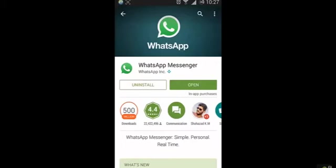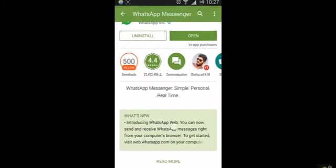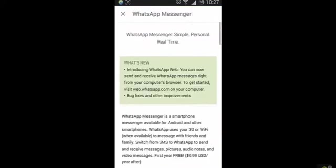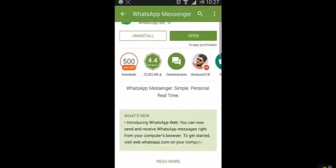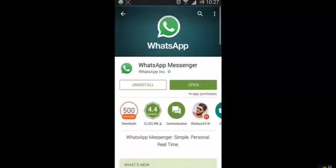First of all, make sure that you are using the latest version of WhatsApp Messenger. In that version only, they introduced WhatsApp web. So go and update your WhatsApp and then open it.